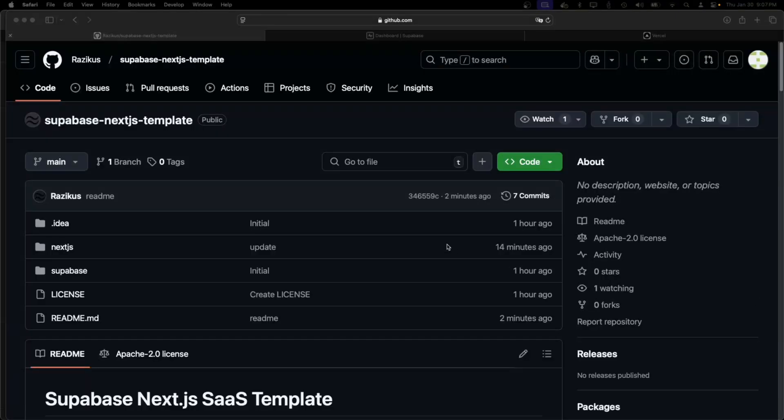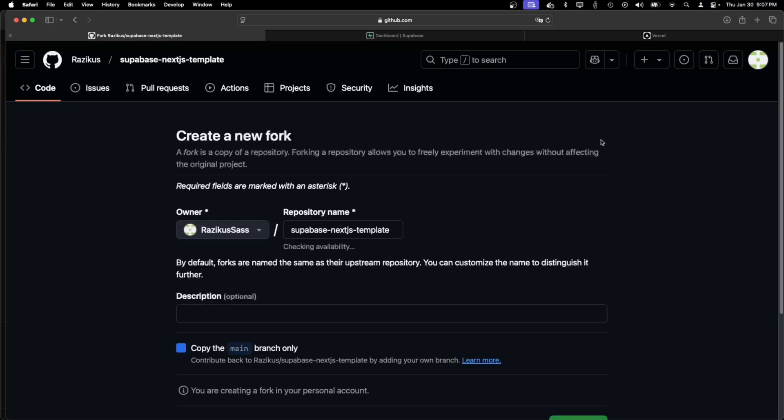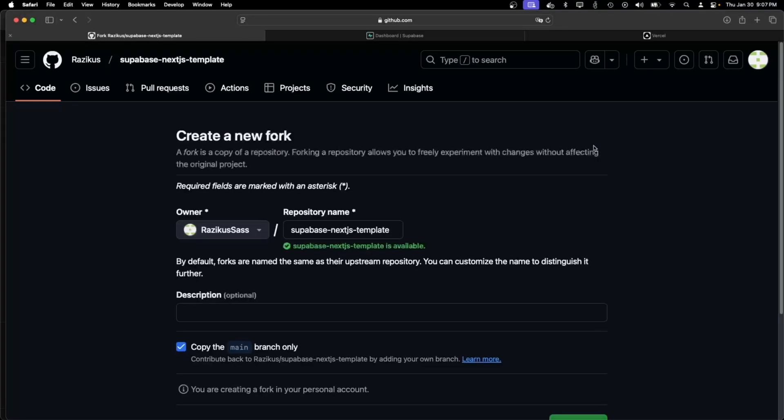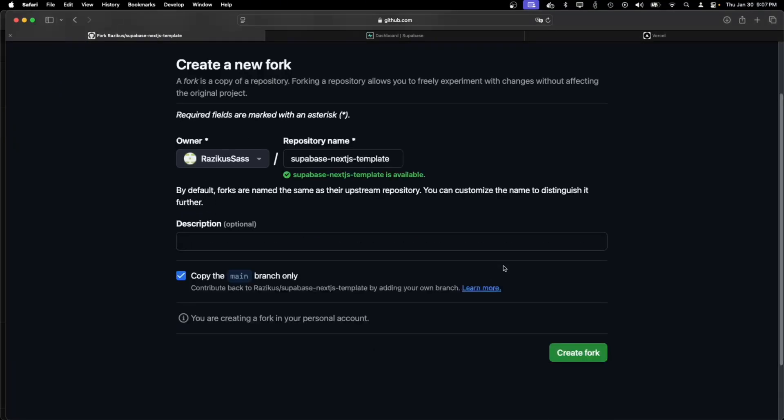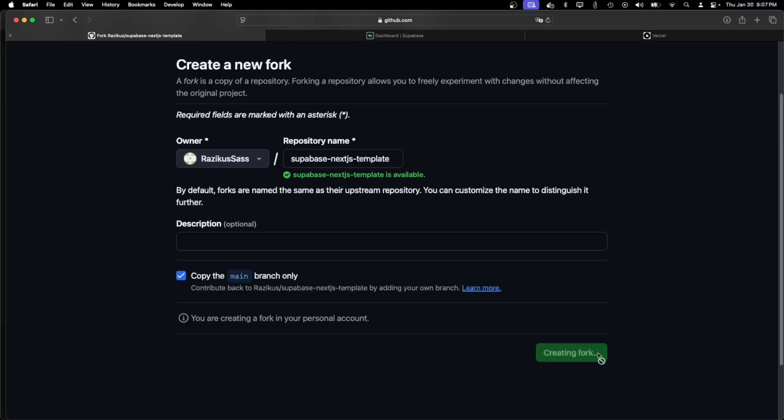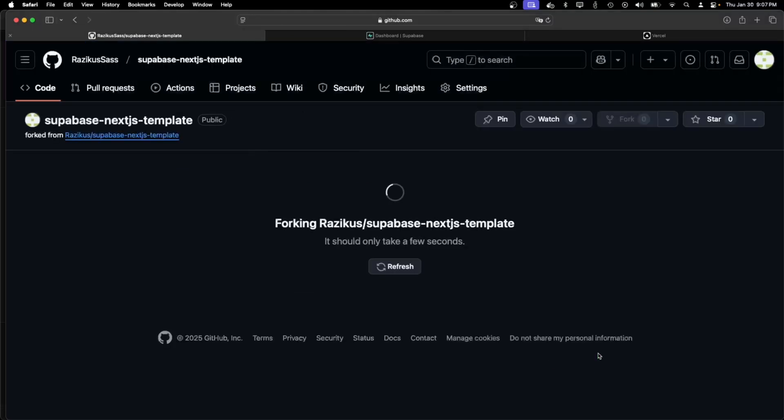So first of all we need to fork or clone the repo. I will fork it to one of my accounts. You can of course push it into your private repository, but I will just do it for the demo.